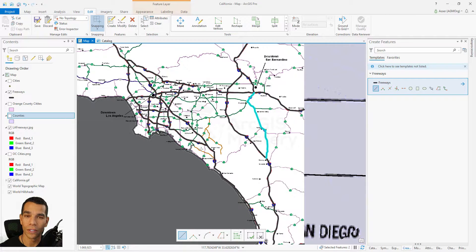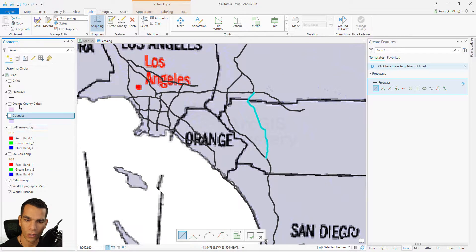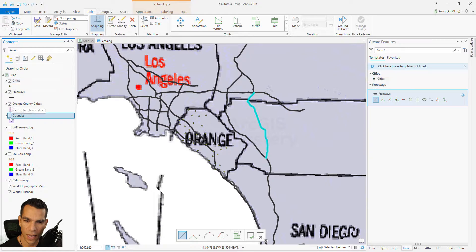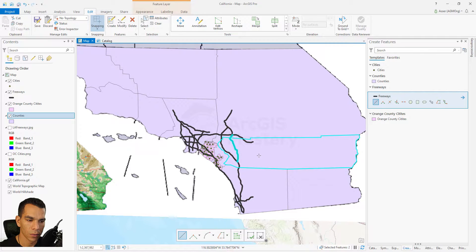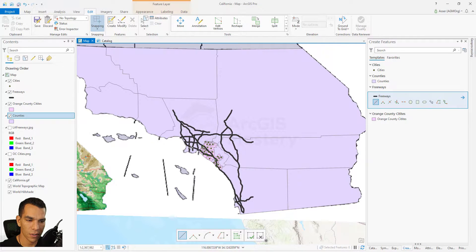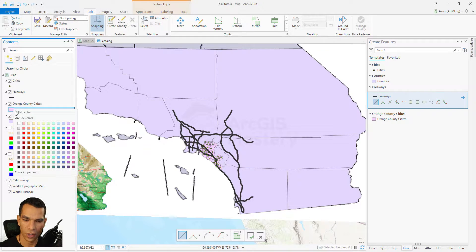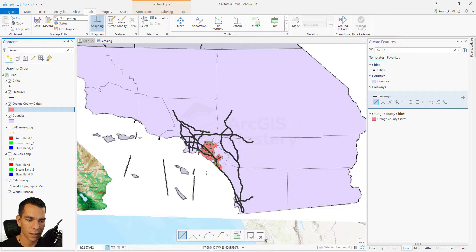Now I've finished drawing all the freeways, cities, Orange County cities, and counties. Let's hide the raster images and show only the feature classes to see how our map looks. Zoom out a little bit. We have two features selected, so let's clear the selection. The colors of the Orange County cities are very similar to the counties, so let's change the symbology for Orange County cities — right-click and change the color to light red or orange so we can distinguish it.